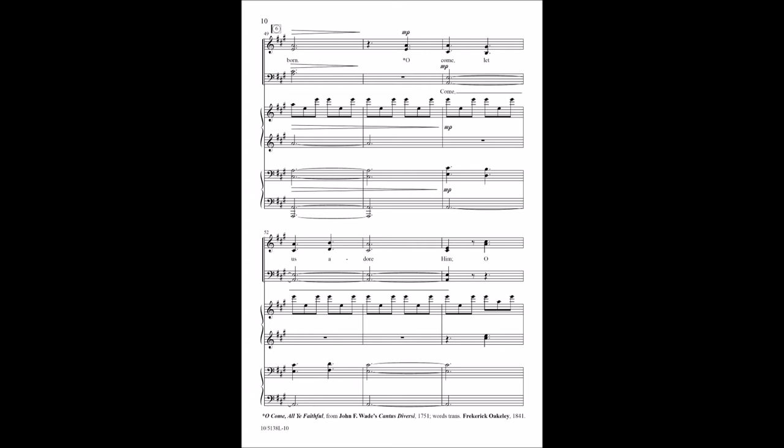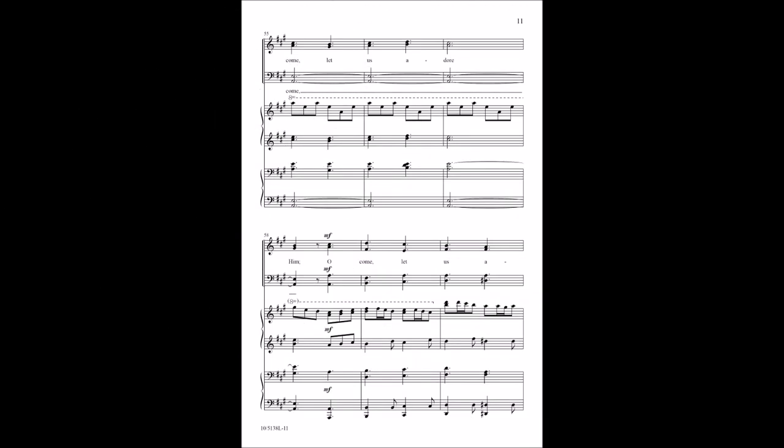O come, let us adore Him. O come, let us adore Him.